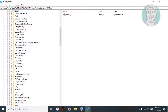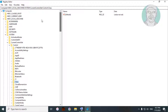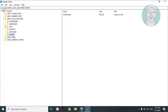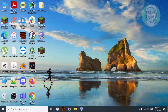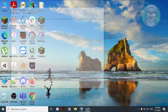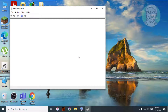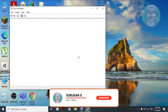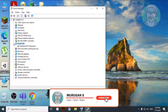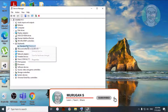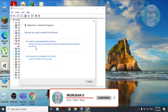Close and exit Registry Editor. Right-click the Start button and click Device Manager. Click and expand Keyboard. Right-click Keyboard and click Update Driver.